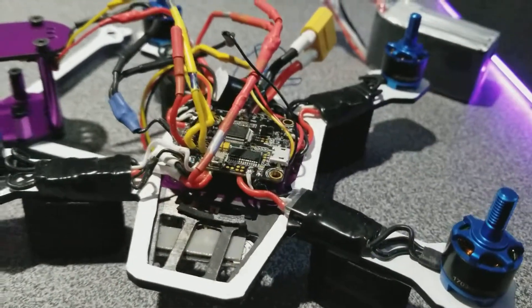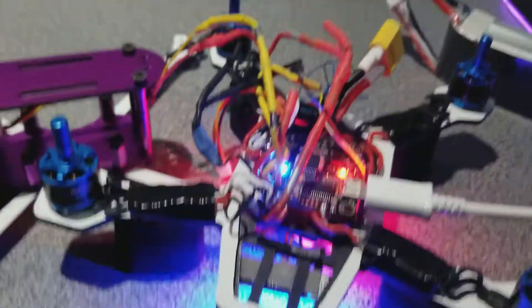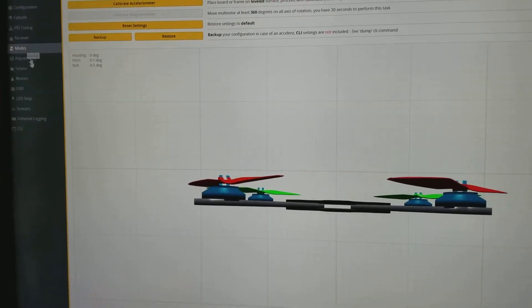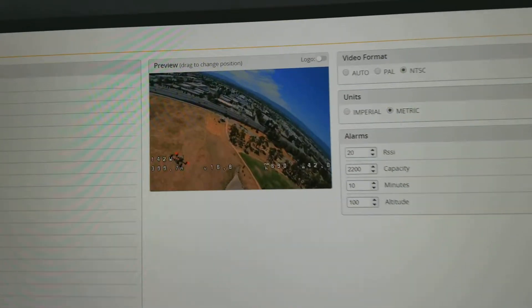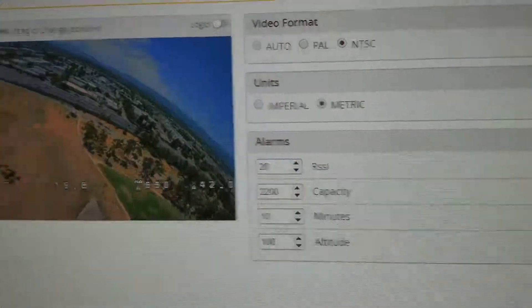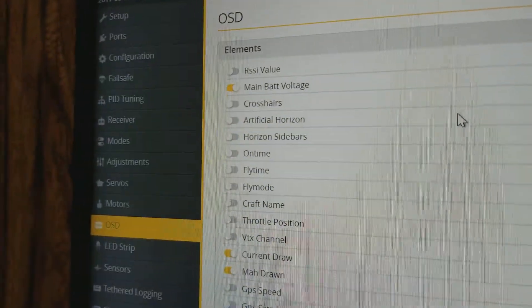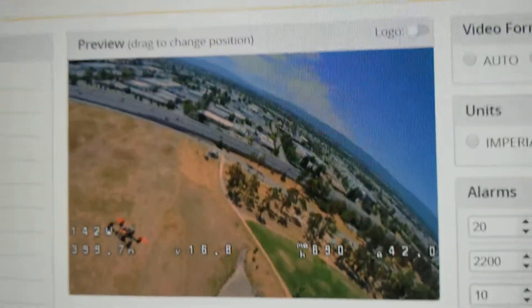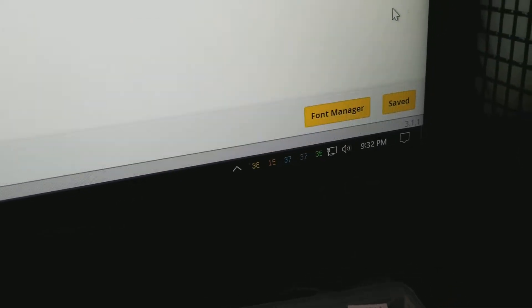I have everything wired. I'm going to plug it in — connecting now. Here's Betaflight. Go to the OSD: NTSC, metric. This is what I have enabled: current draw, milliamp draw, altitude, power. There it is on the screen. Click Save — saved.